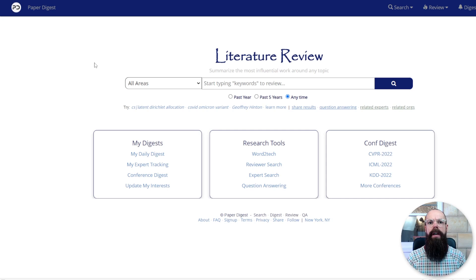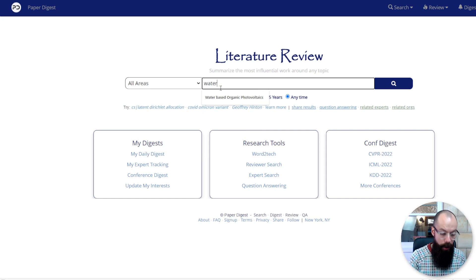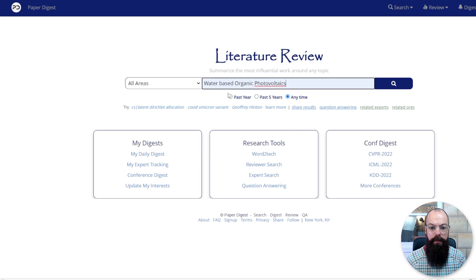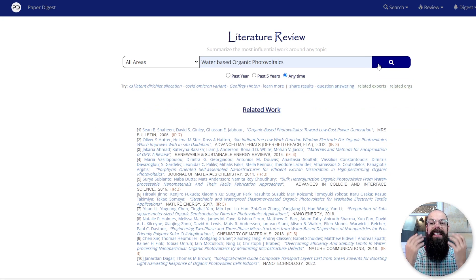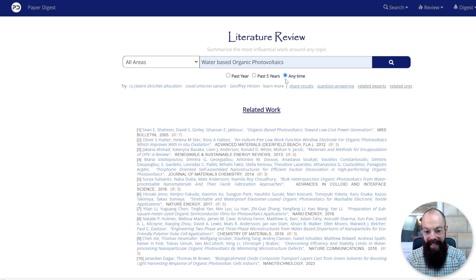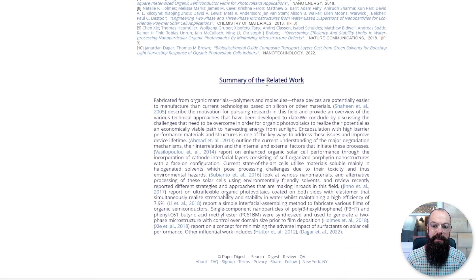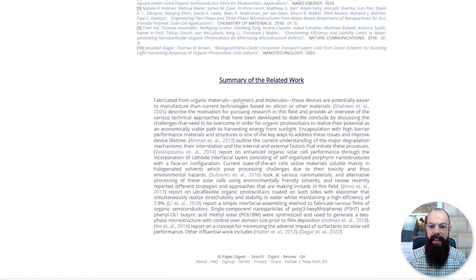paperdigest.org has this incredible tool that is a perfect place for you to start. If we go in and just start typing 'water-based organic photovoltaics,' we will see that it comes up with a fantastic literature review. You can choose from the past year, past five years, or any time, and here is a summary of the related work. It will give you 10 citations and put it together in an amazing paragraph.